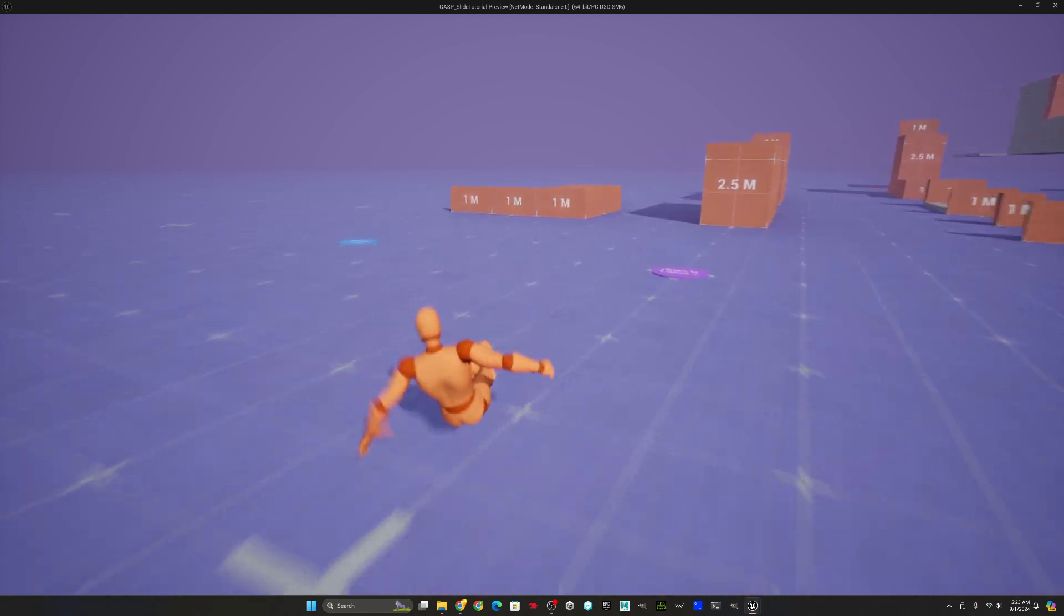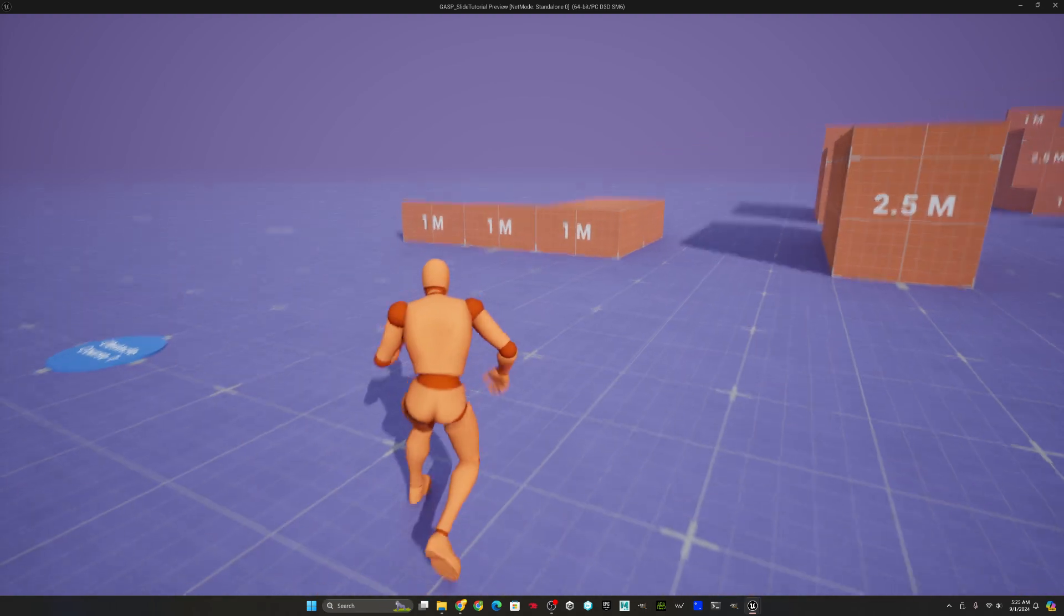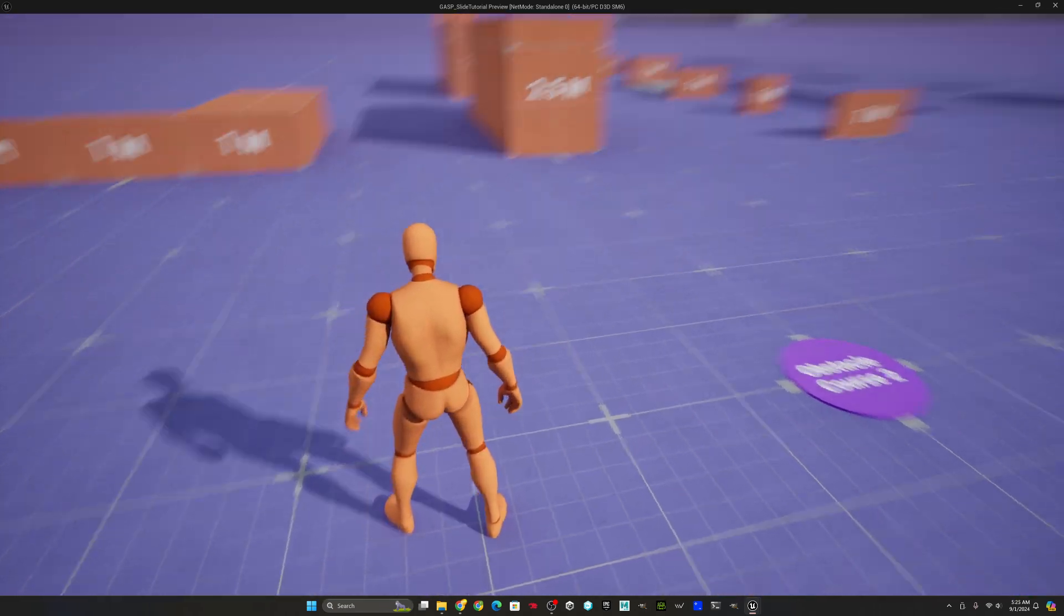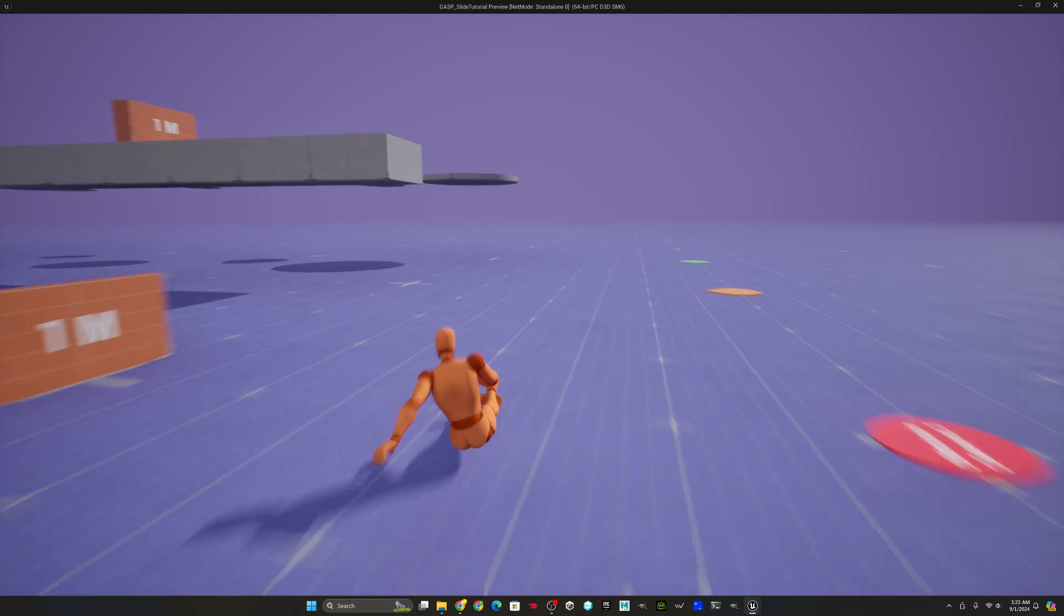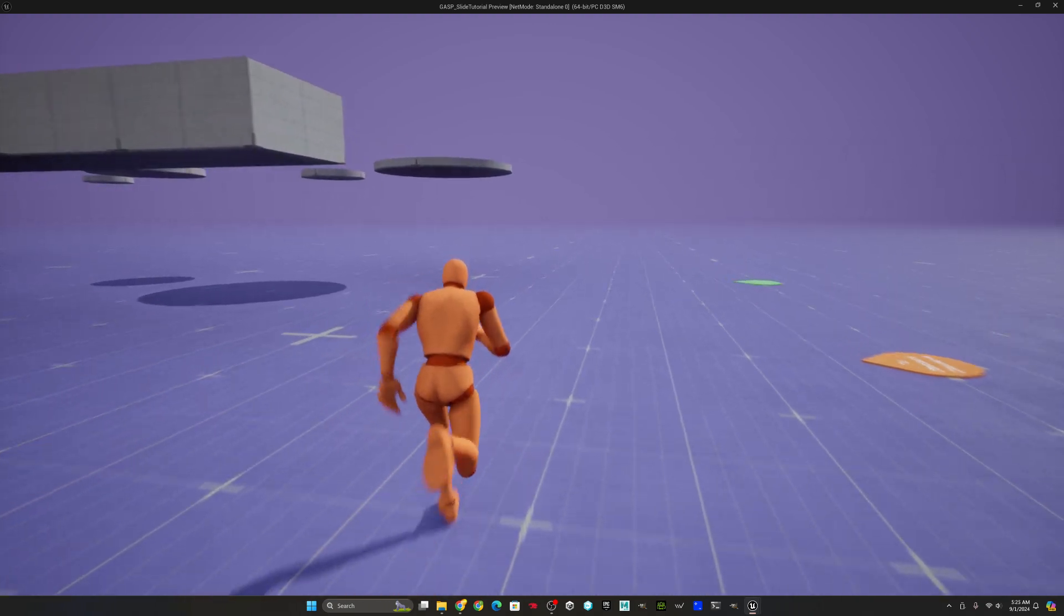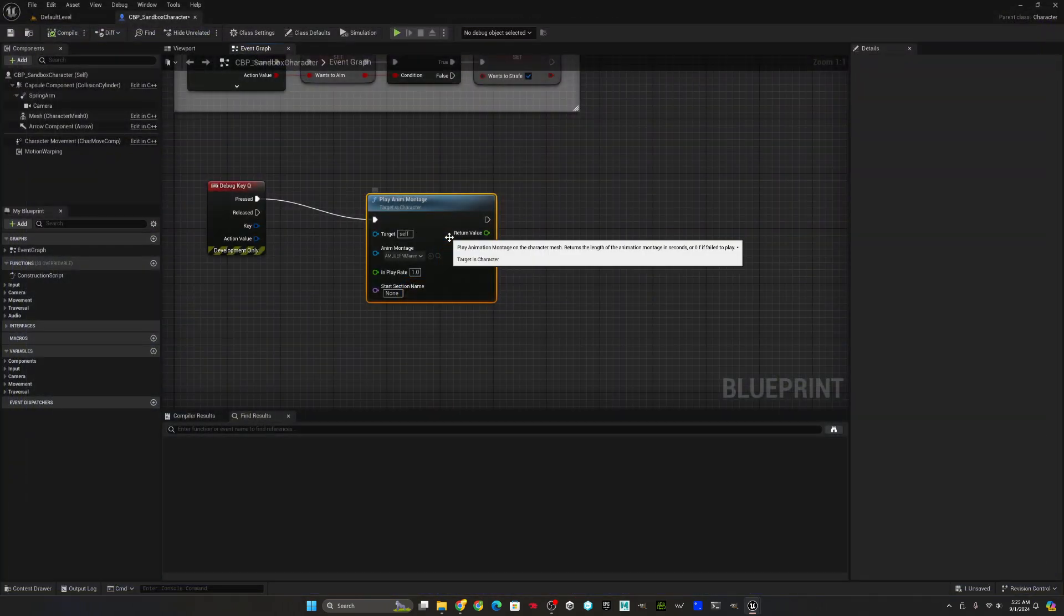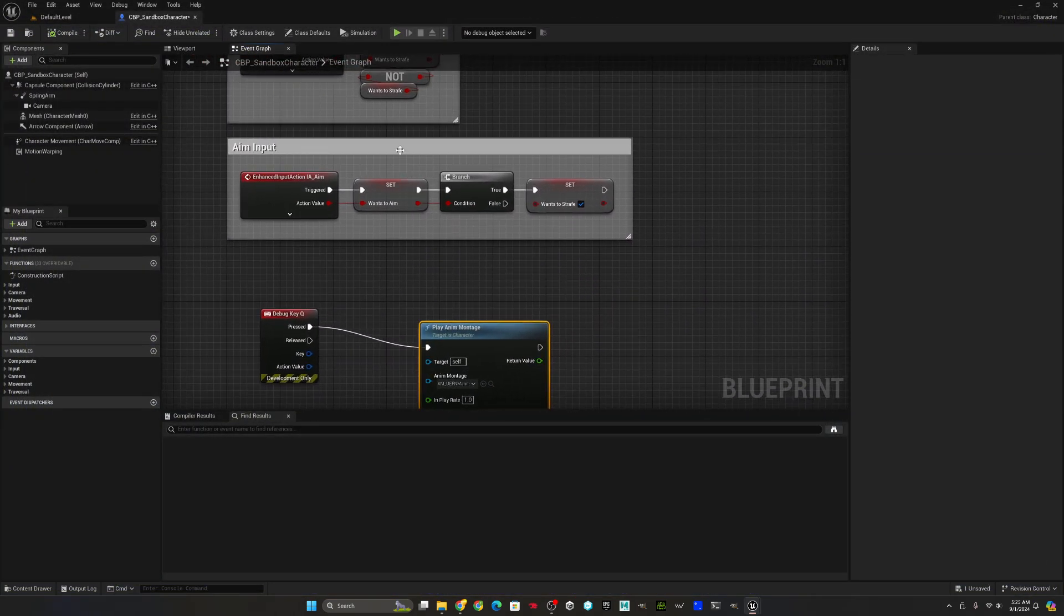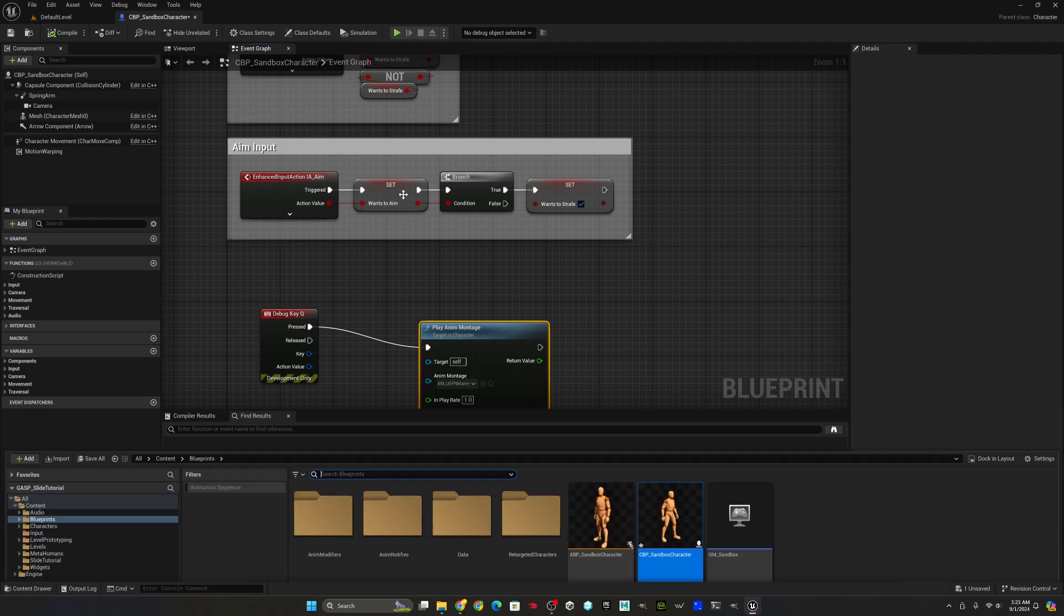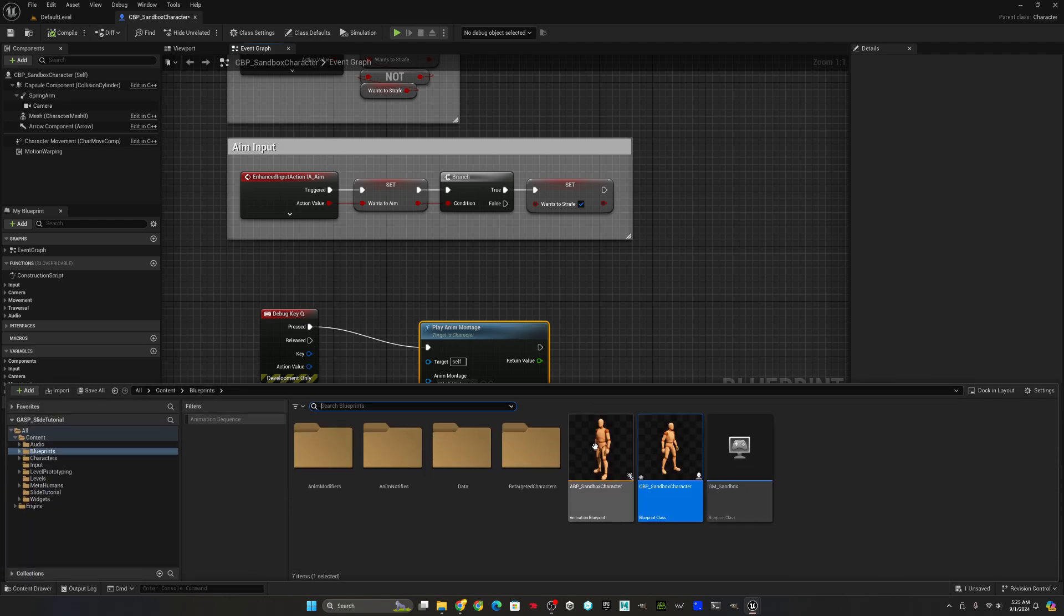It's actually not bad, but you'll notice the legs are wonky. They don't look good at all. They kind of float in the air. And that's because leg IK is still enabled. So we definitely want to disable leg IK.